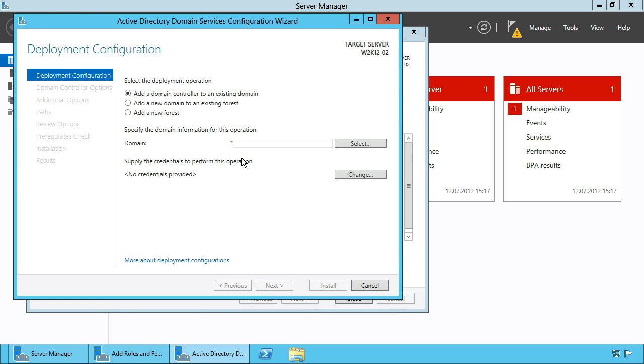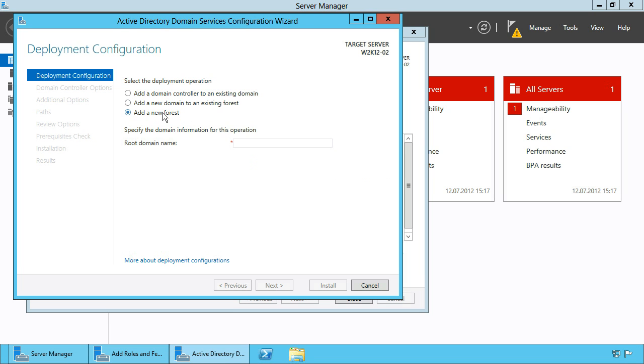After clicking this link a new dialog will open and here you can choose to add a new forest and to enter a new root domain name.